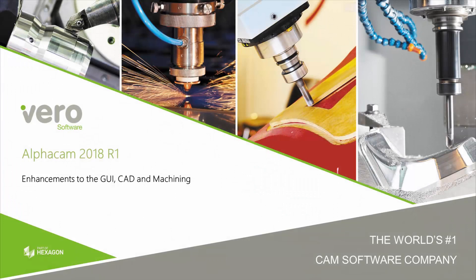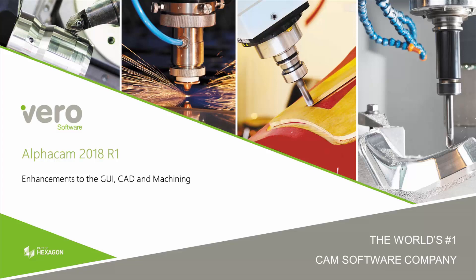In this video I'm going to take you through all the main enhancements to Alphacam in 2018 R1.